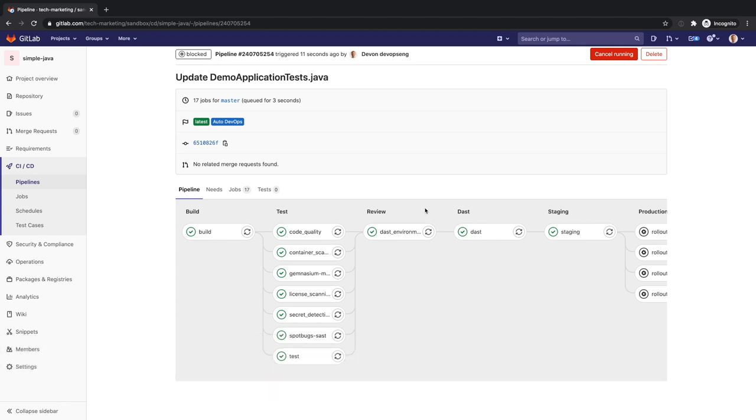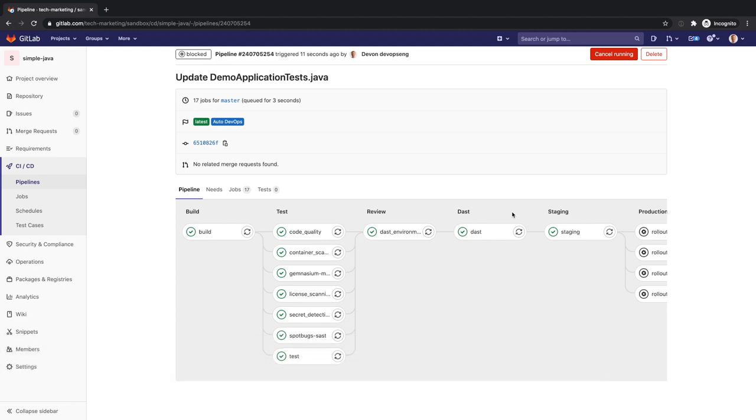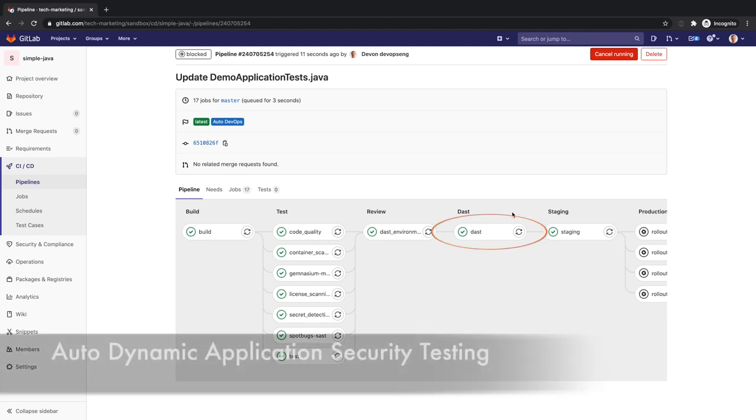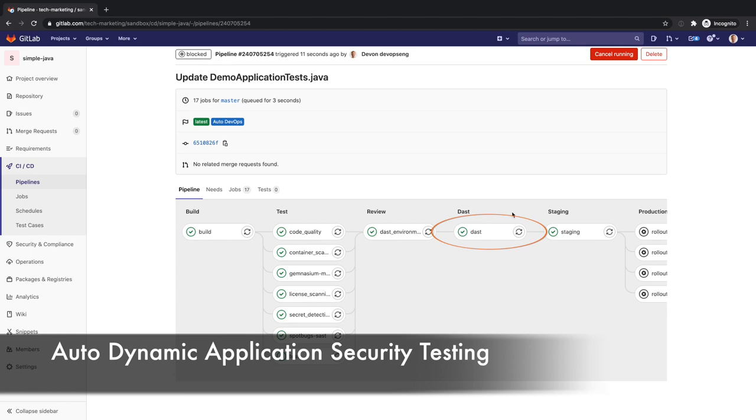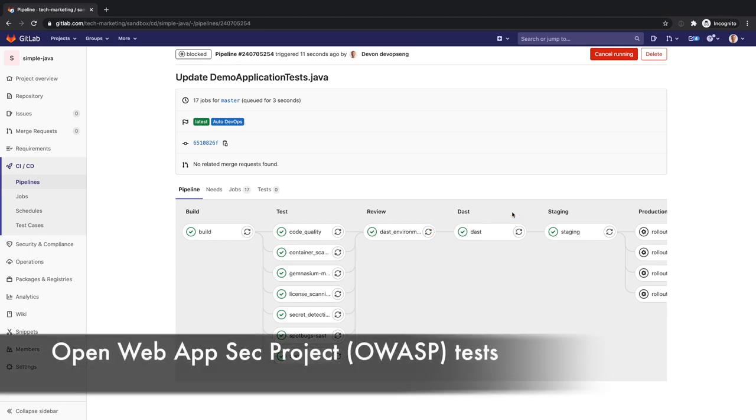Devon moves on to inspect the review stage which contains a single job that spins up an ephemeral environment to be used by the Dynamic Application Security Testing or DAST. Likewise, the DAST stage has the job Auto Dynamic Application Security Testing which analyzes the current code and checks for potential security issues by running OWASP-related tests.